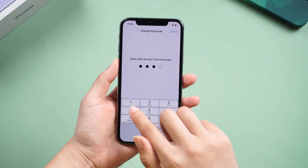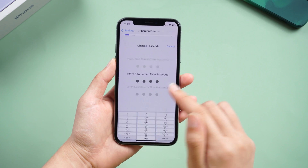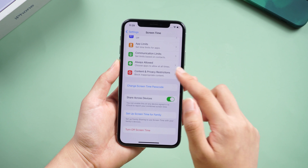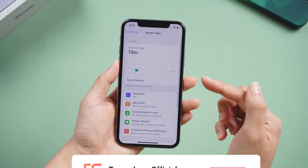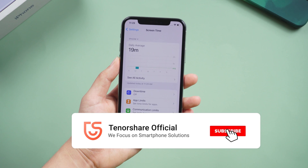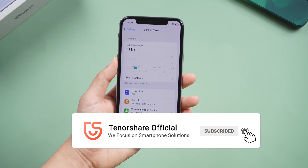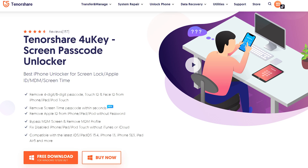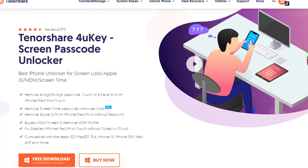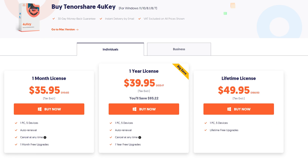That's today's tutorial for how to bypass screen time passcode. If it helps, don't forget to give us a thumbs up. I would be very grateful if you subscribe, and stay tuned for our next video. See you next time.